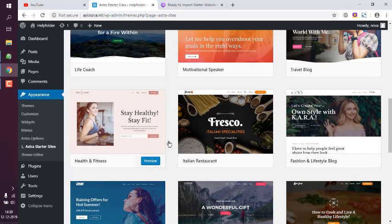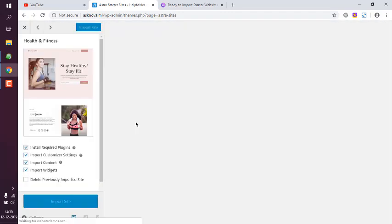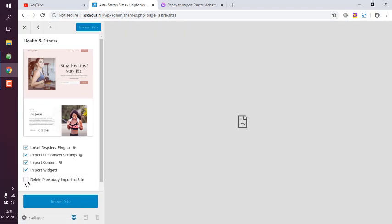You can preview this before enabling that. Here you see it gives you options on what to show and what not to import. Plugins, customizer content and widgets. You can also delete previously imported site if there is any. Simply click on this import site option and then it will take a few minutes to download that content.